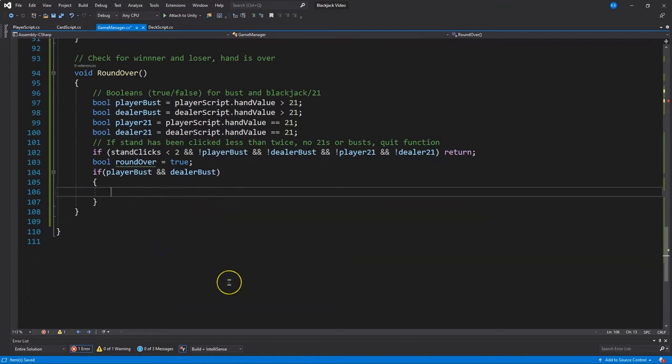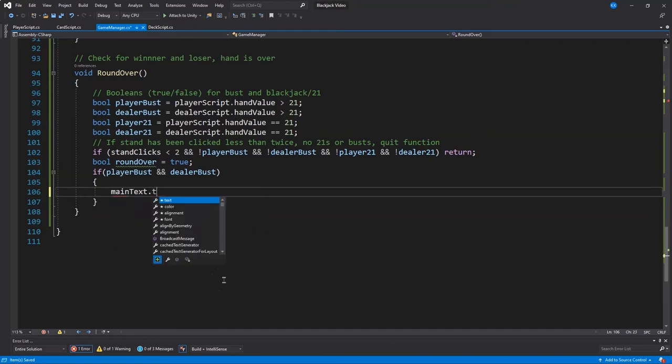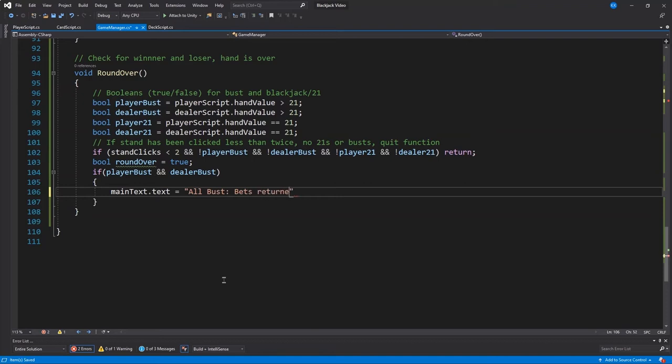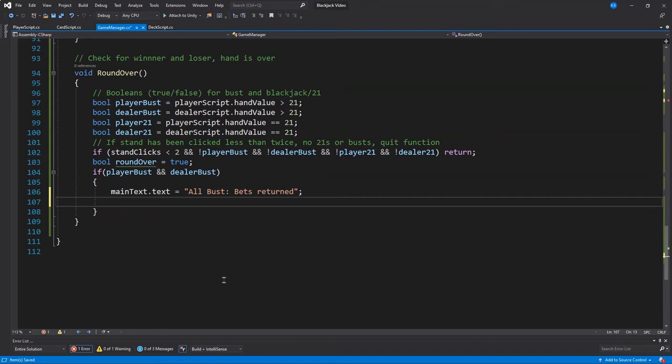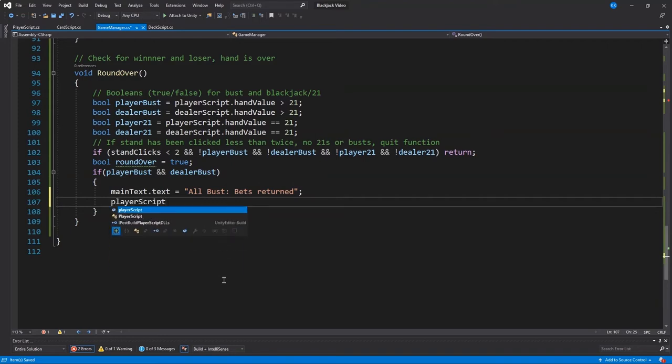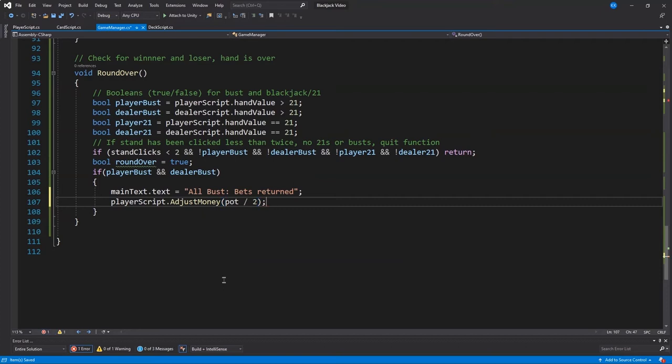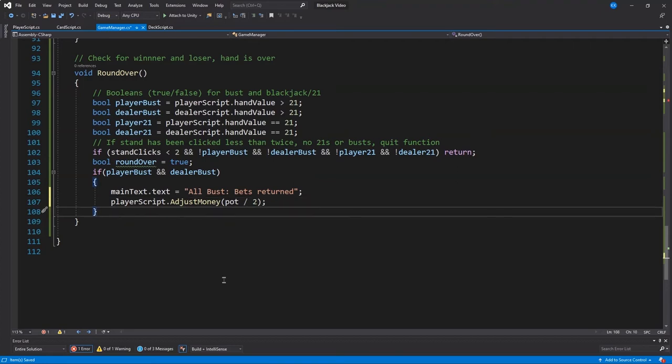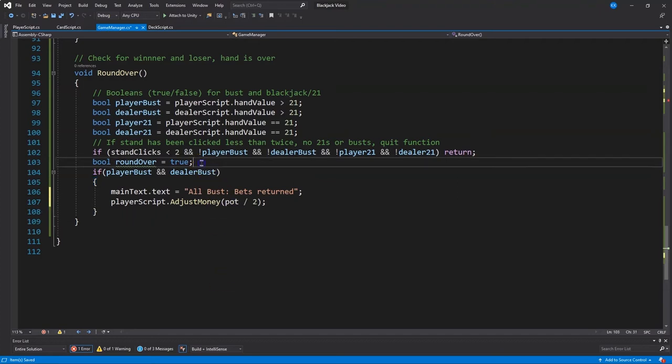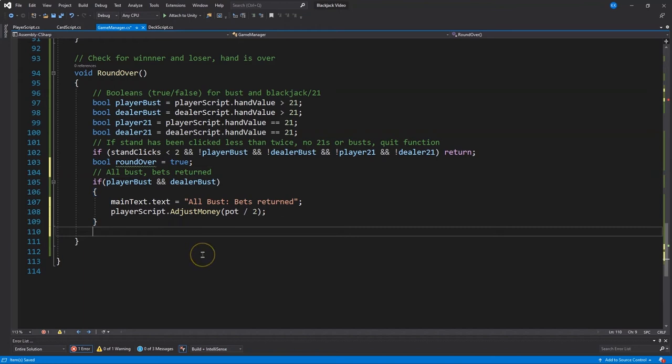Alright, now, so if both the player and the dealer bust, what do we want to happen? Well, we're going to notify the user or the player that all bust your bets returned and then let's make sure to give them that money back. And we still do need to make sure that the bets and the deducting of money is showing up on our scoreboard, but we will get there. OK, and so we split the pot in two because the player only did half the amount in the pot, and we make sure to get that returned.